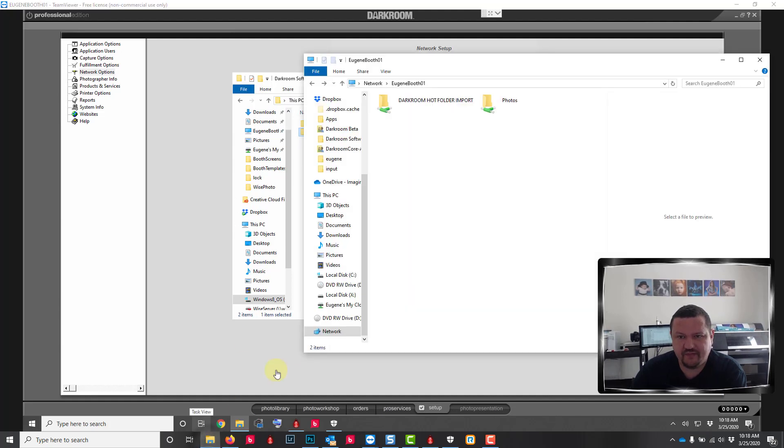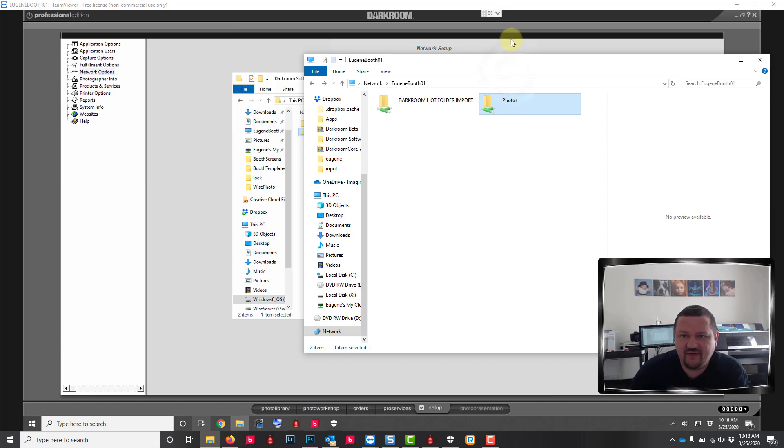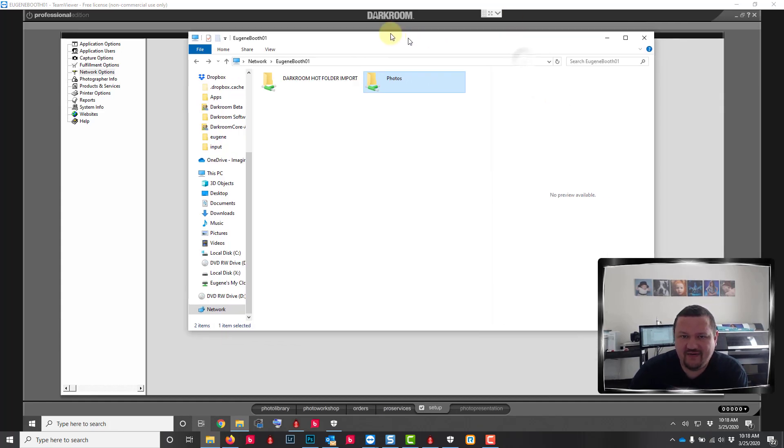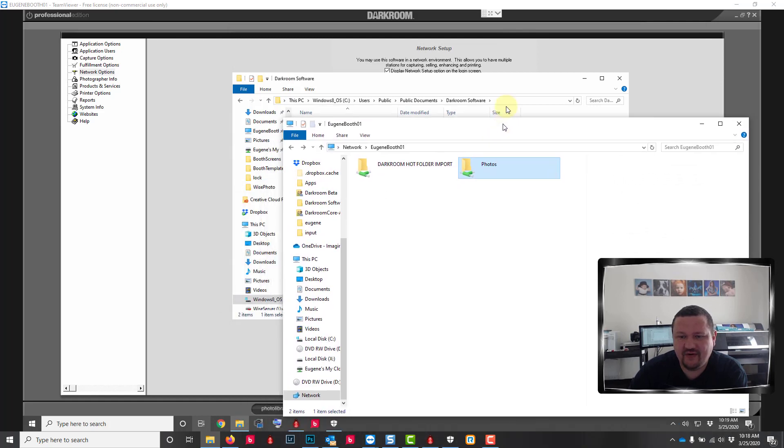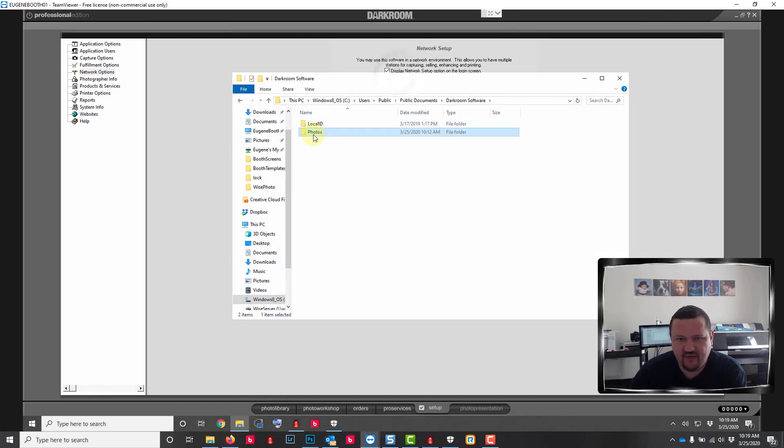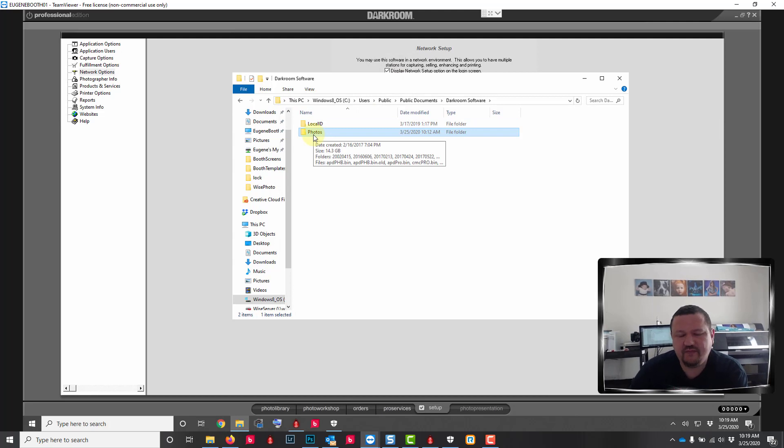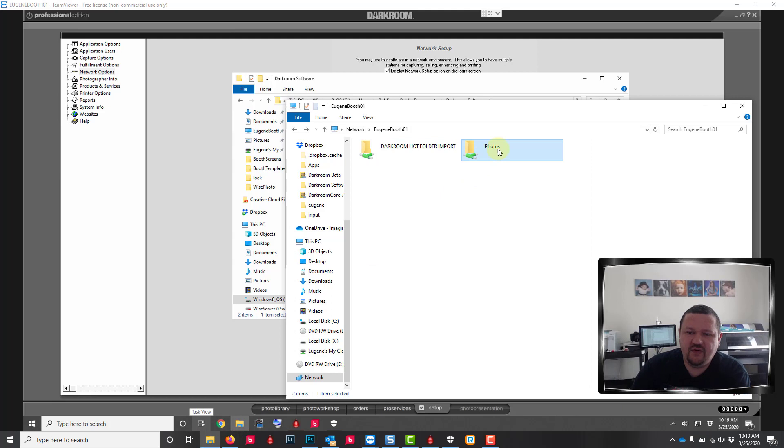We're gonna click back one folder. This folder should be shared across your network. This folder we're looking at here is the same folder but this is across the network versus this is that folder on that computer.